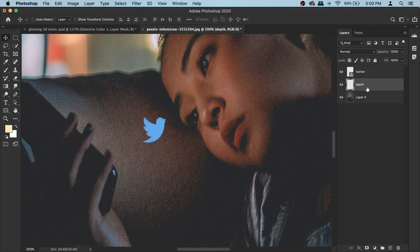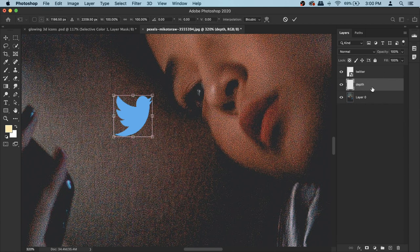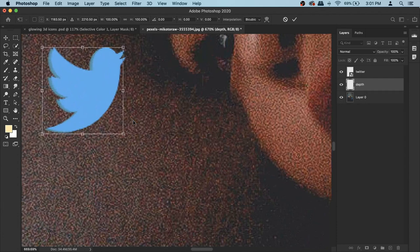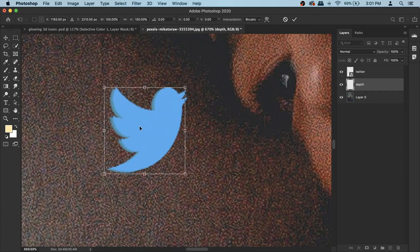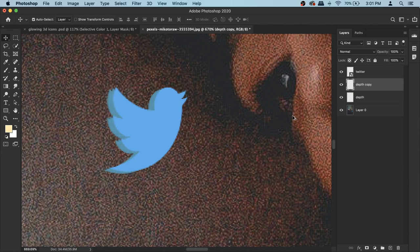Take the depth layer and put it under your main Twitter layer so it's behind it. Now press Command+T to activate the transform — make sure your depth layer is active. Then move it a little using your mouse or arrow keys so you can see a little bit of it peeking out. Zoom in so you can see properly. Once it looks right, confirm it. Now — don't press any other button by mistake — press Command+Option+Shift+T and it will repeat the same movement.